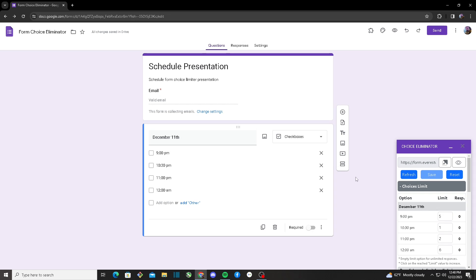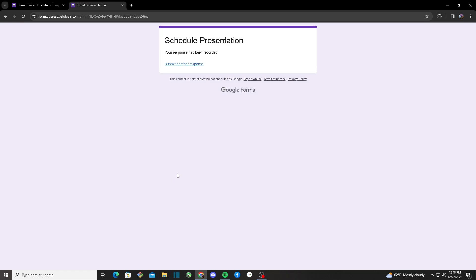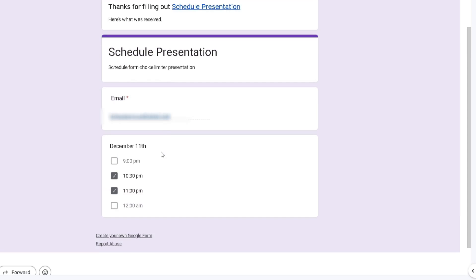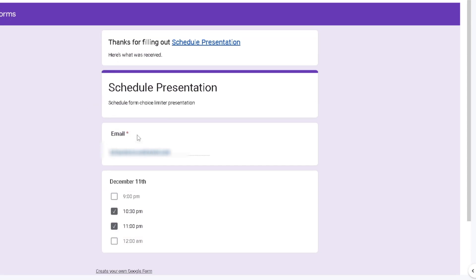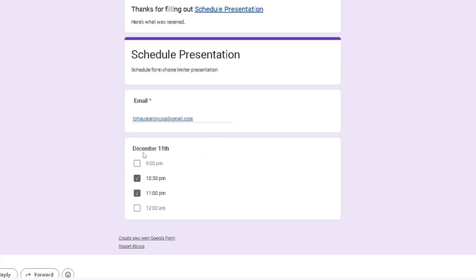I'll turn this on, make sure my limits are back to normal, save, and head to the Google Form. I'll input my email, choose two of the middle options, and click Submit. Heading back to my email, I can see I received a copy of my response. The email shows the form name 'Thanks for filling out Schedule Presentation,' and if you click it it takes you back to the form, and I can see which options I chose.